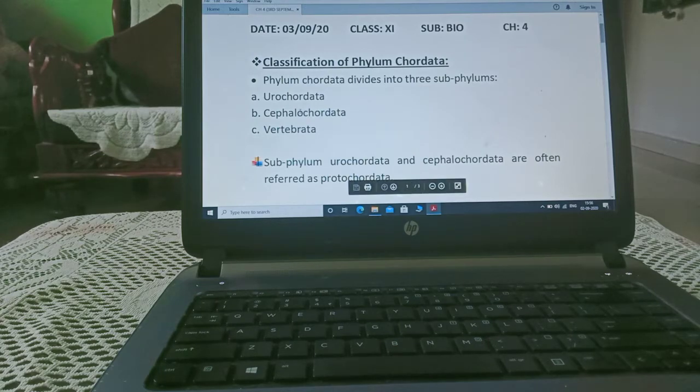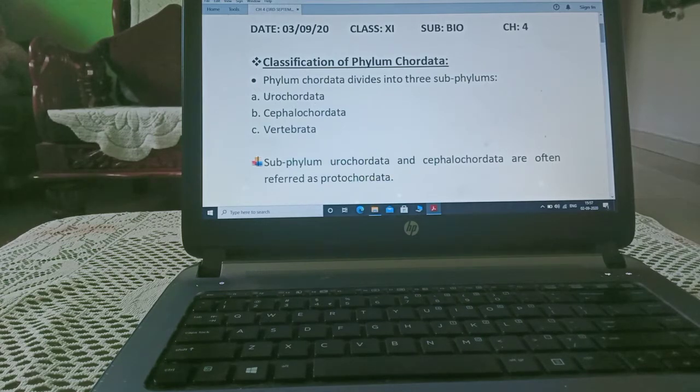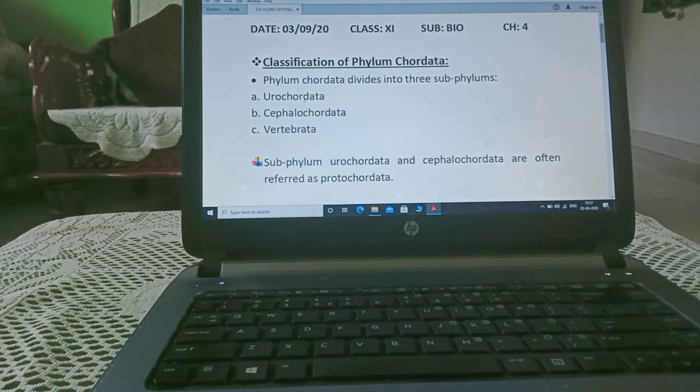First, we will understand the meaning of all these three terms. Chordata means notochord, uro means tail region. Notochord is present in tail region.